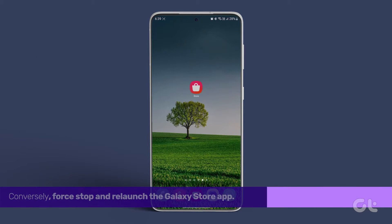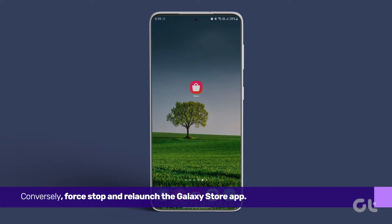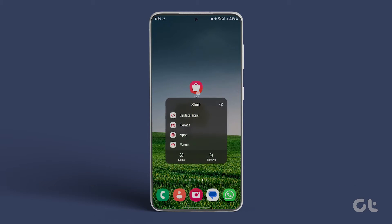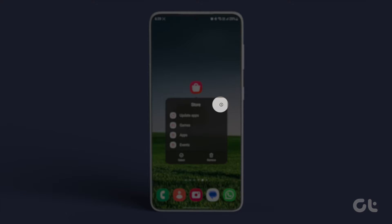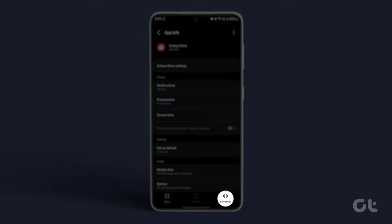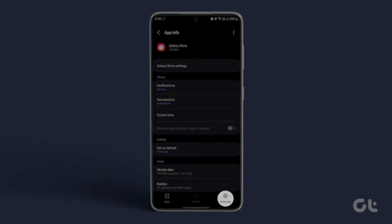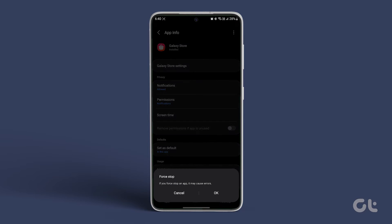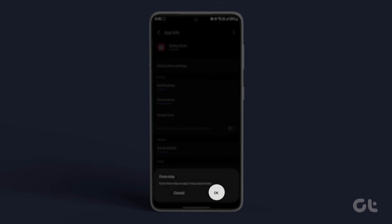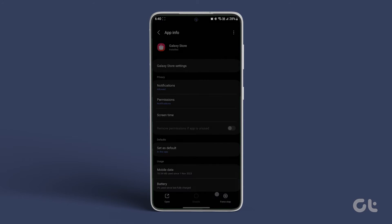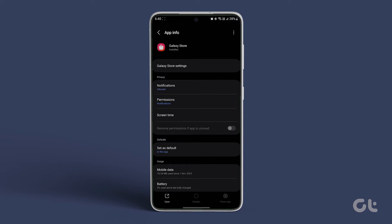Conversely, force stop and relaunch the Galaxy Store app. Long press the app icon, tap on the i, then select Force Stop at the bottom right corner. Confirm your decision by tapping on OK, and after that relaunch the app to check for a resolution.